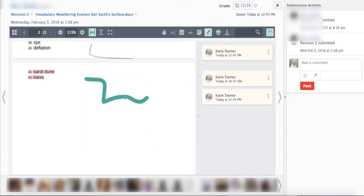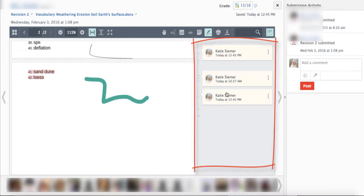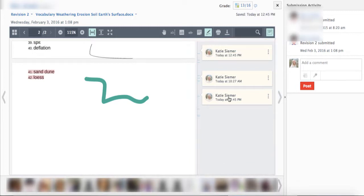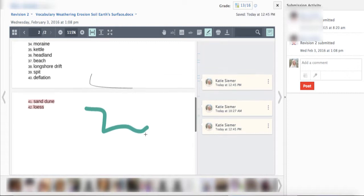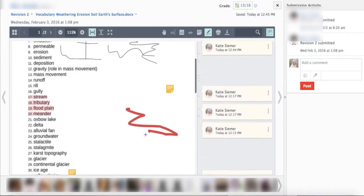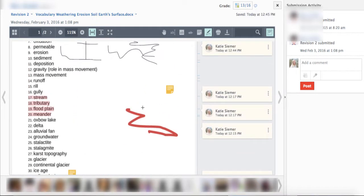It's also really nice because anytime you add anything as an annotation, there's this little sticky or kind of a notification over to the side to let the students know, hey your teacher added some feedback for you at this point in the document. So that is really nice. Love the pen feature.